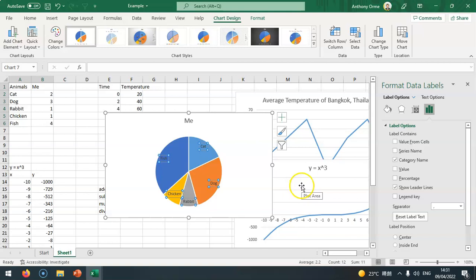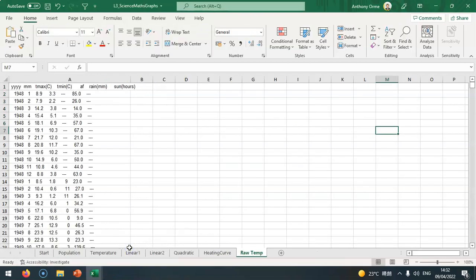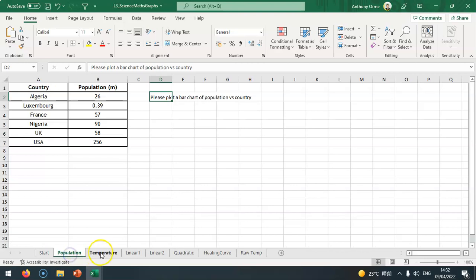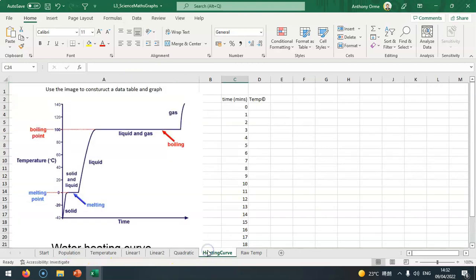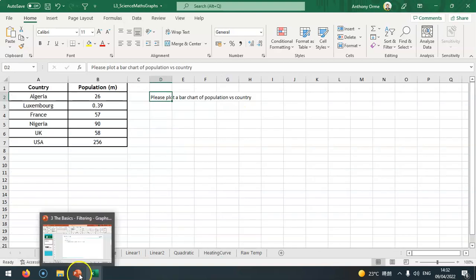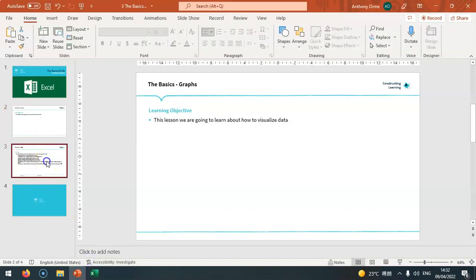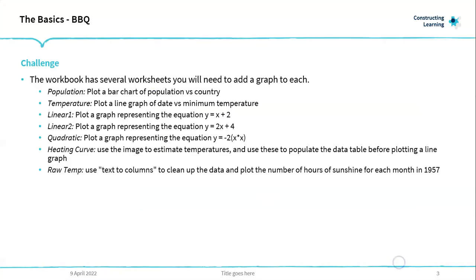Your task is to download and open up lesson 3: science, math and graphs. There are lots and lots of different sets of data. I want you to have a go at it. It gets harder as you go through, and I want you to complete the challenges in front of you. For example, the first one is to plot a bar chart of population versus country, and the second one to plot a line graph of date versus minimum temperature. Have a go. Good luck and I'll see you next time.